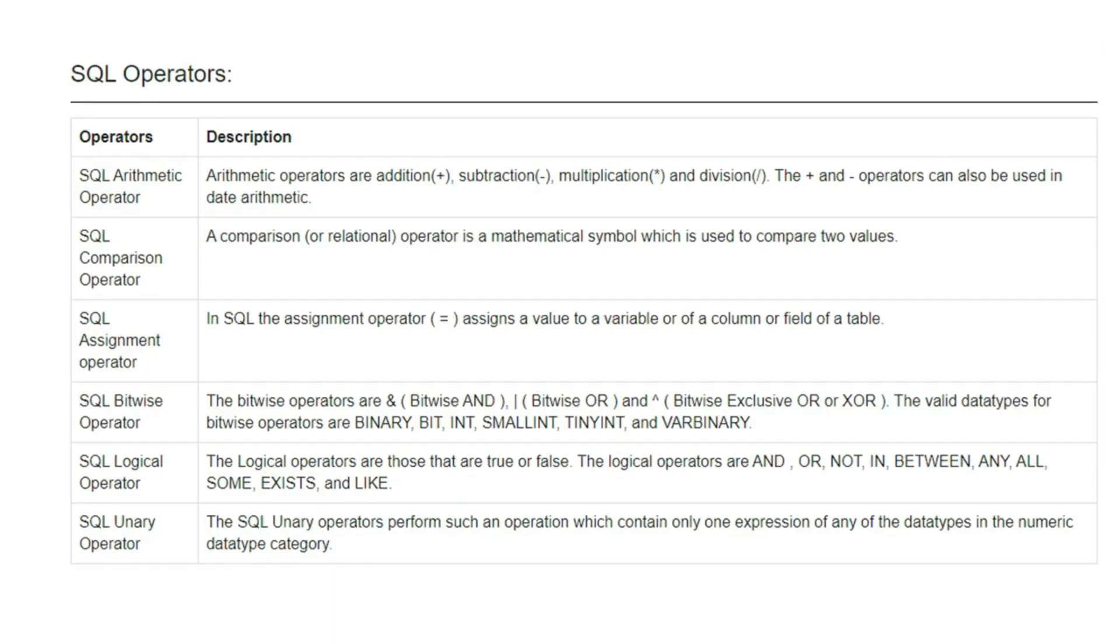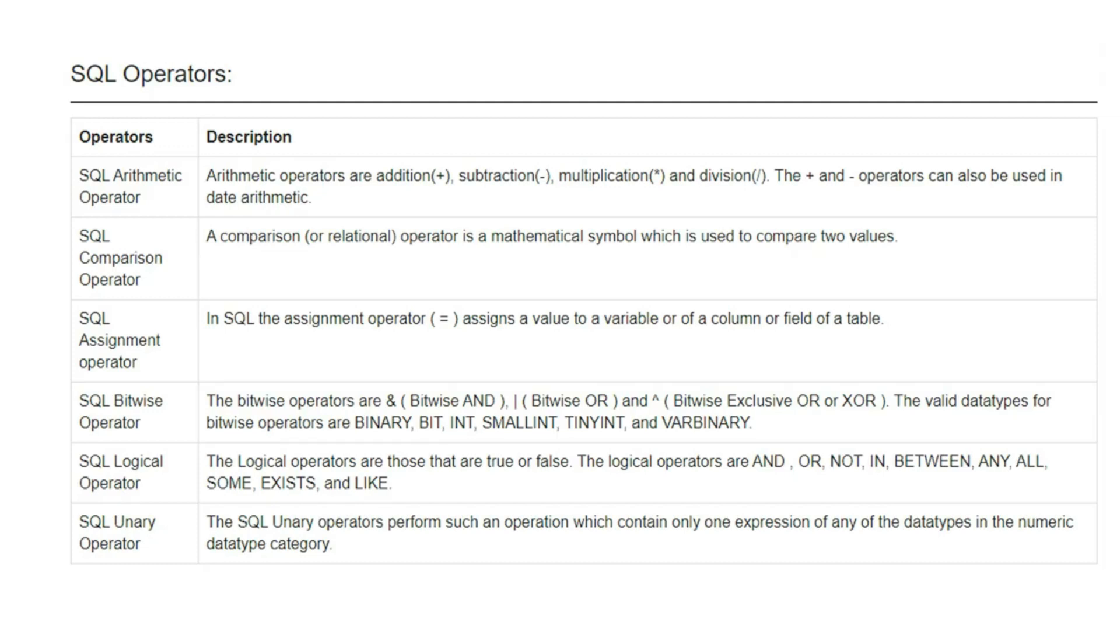One thing I want you to do: take a screenshot of this SQL operators. There is nothing to teach in SQL operators. I'm assuming nobody is in first or second year. Take a screenshot and just go through this - what is arithmetic operator, what is comparison operator, what is bitwise operator. These are very basic.